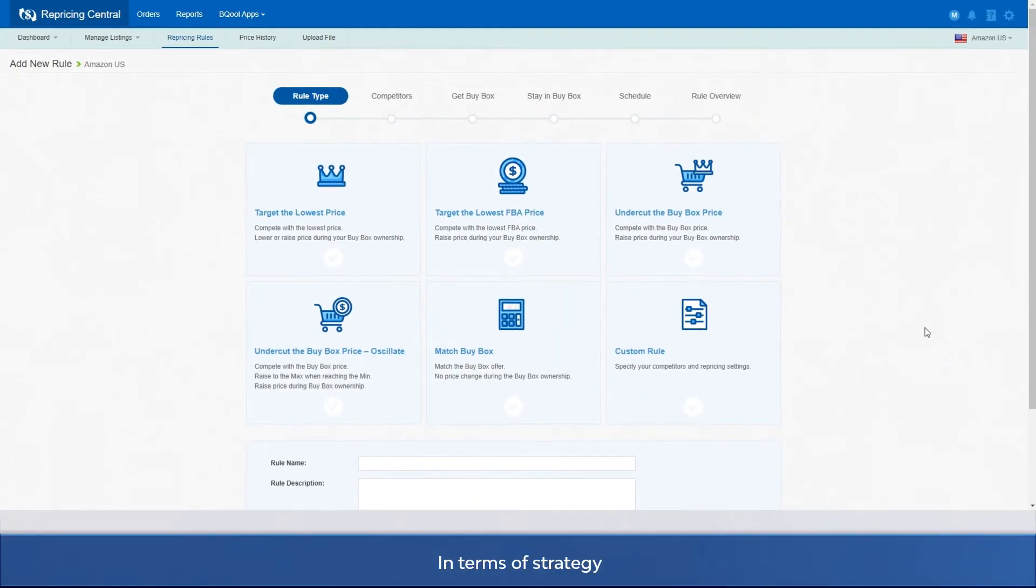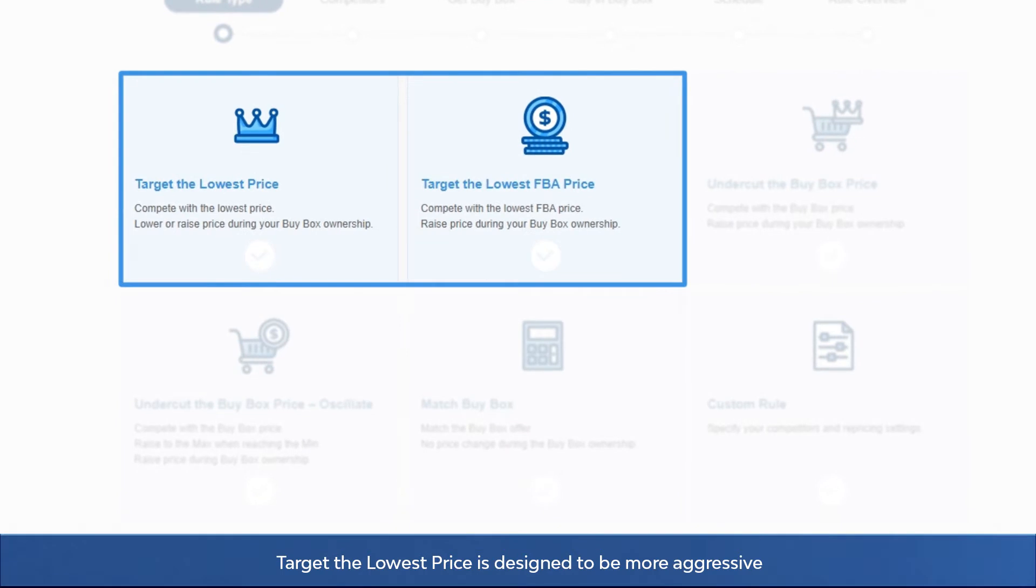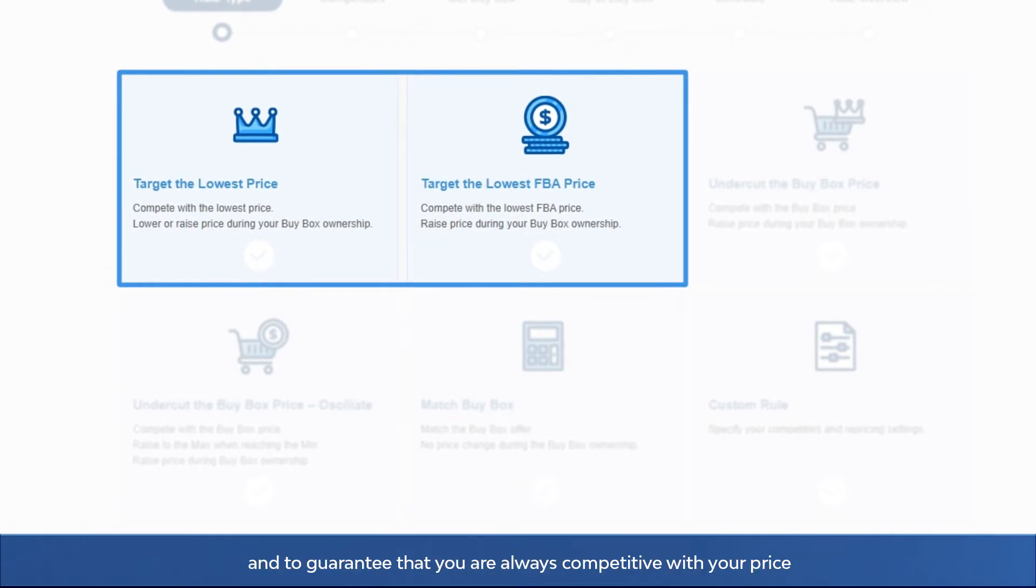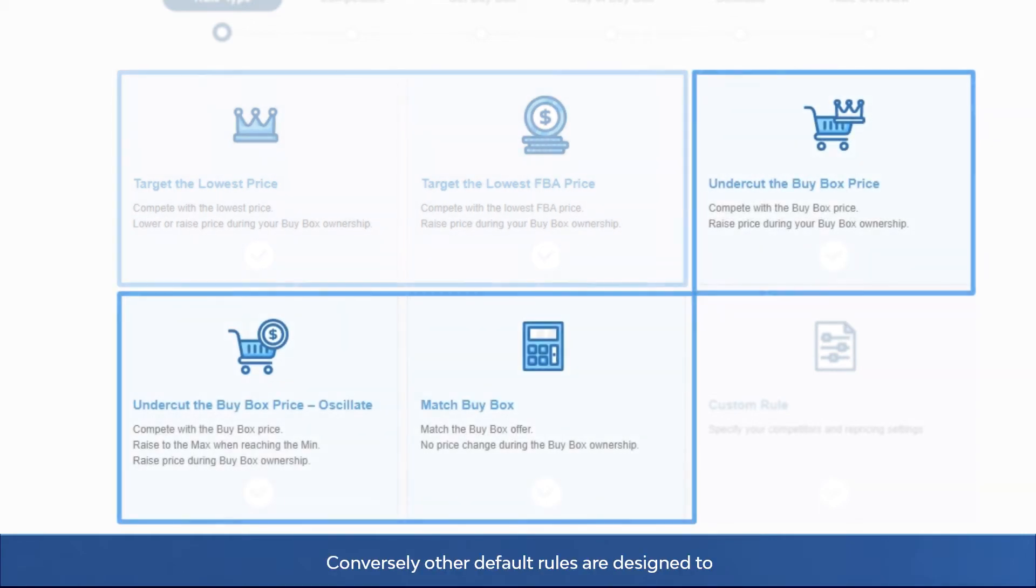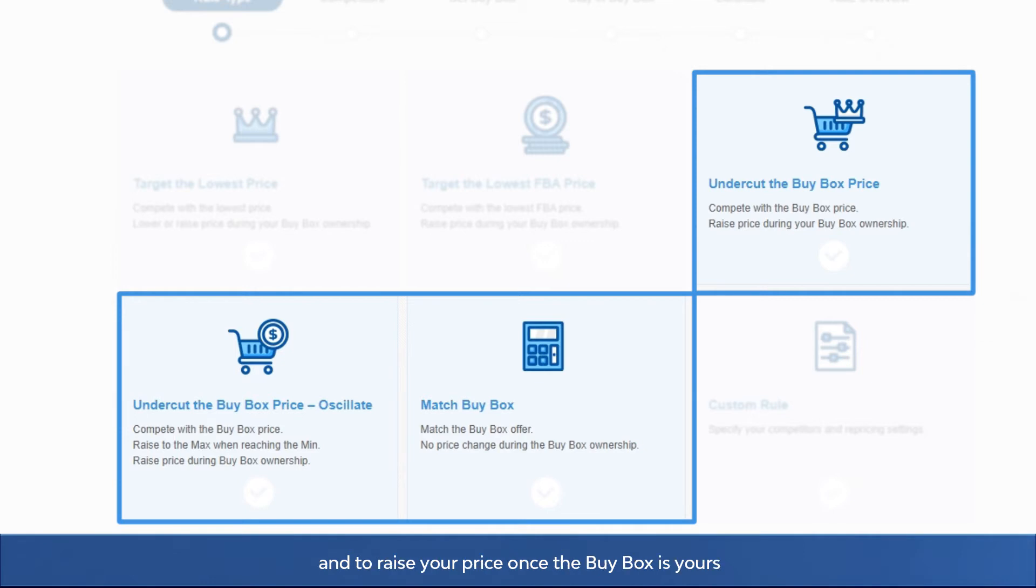In terms of strategy, target the lowest price is designed to be more aggressive and to guarantee that you are always competitive with your price, even when you own the buy box. Conversely, other default rules are designed to undercut the targeted seller by one penny and to raise your price once the buy box is yours.